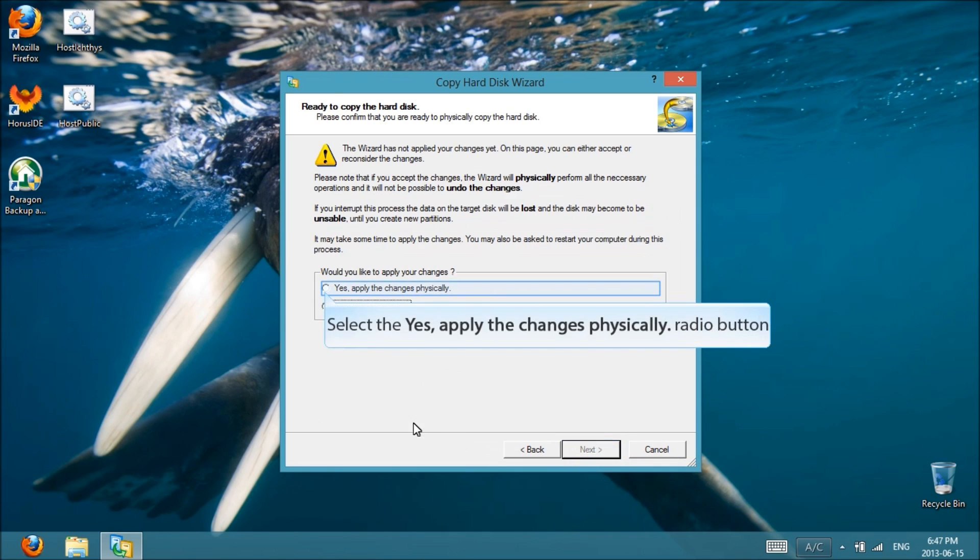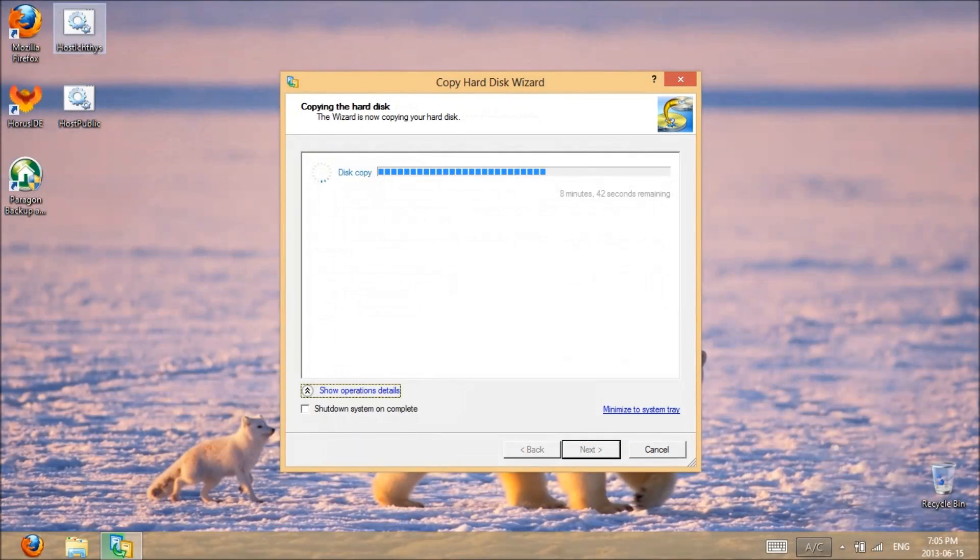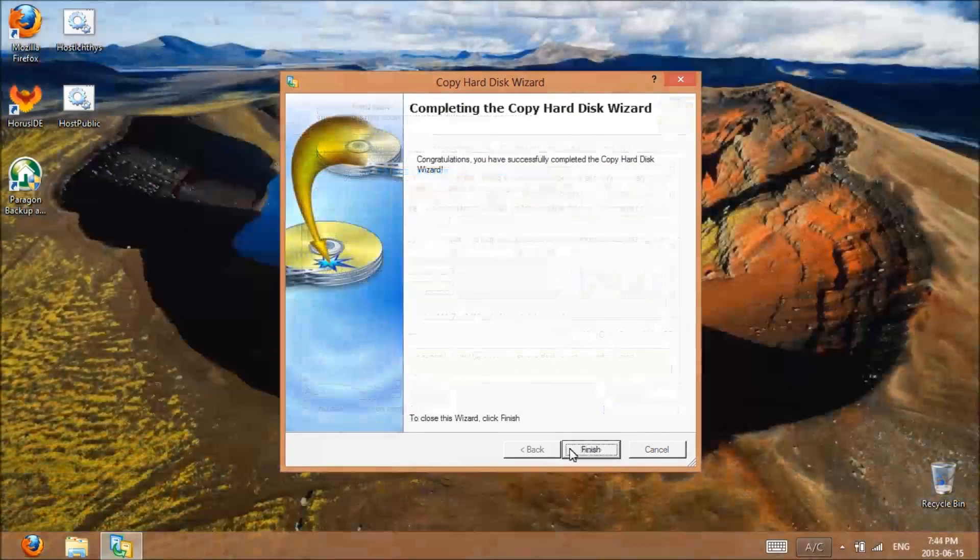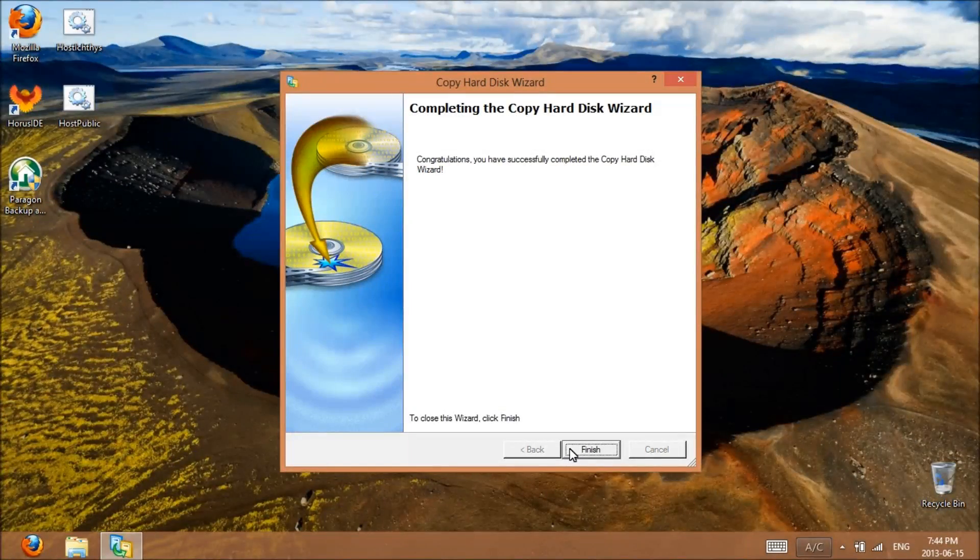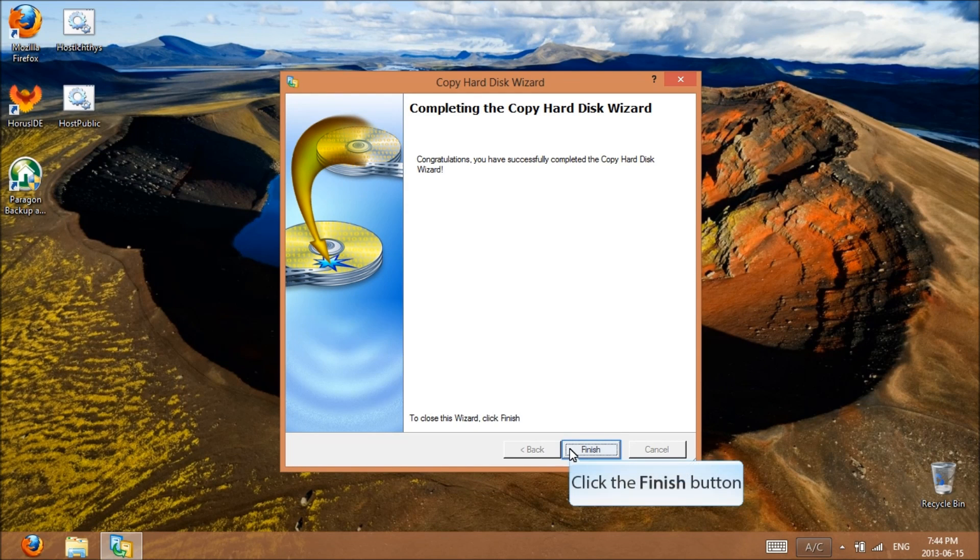Yes, apply the changes physically, next. And within an hour or so, the wizard will eventually copy the entire hard disk over to the SSD. Once it's complete, we can exit the wizard and move on to physically replacing the hard drive with the solid state drive.